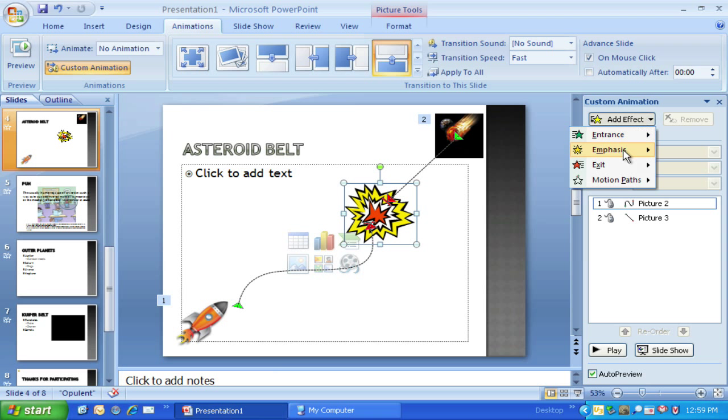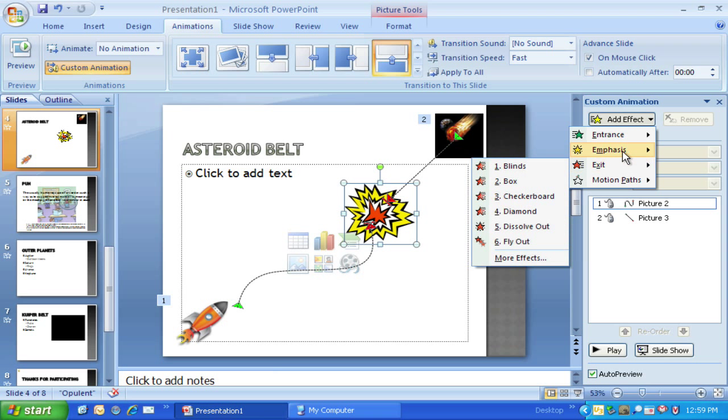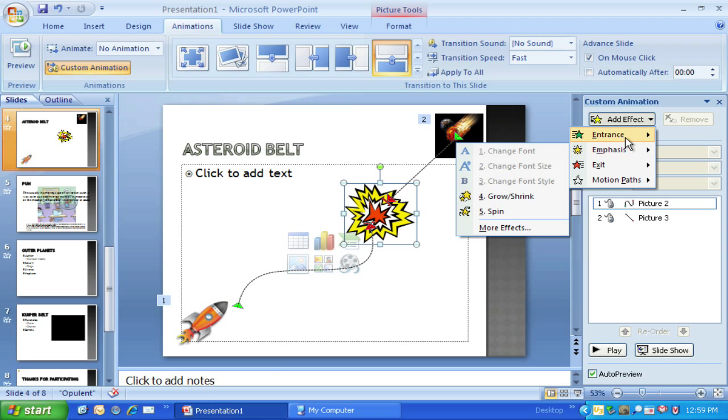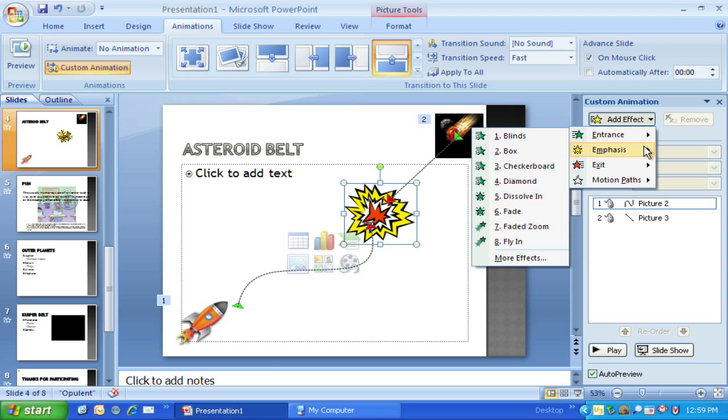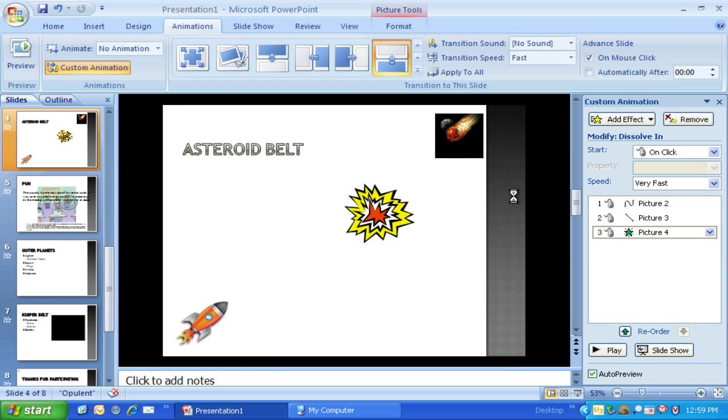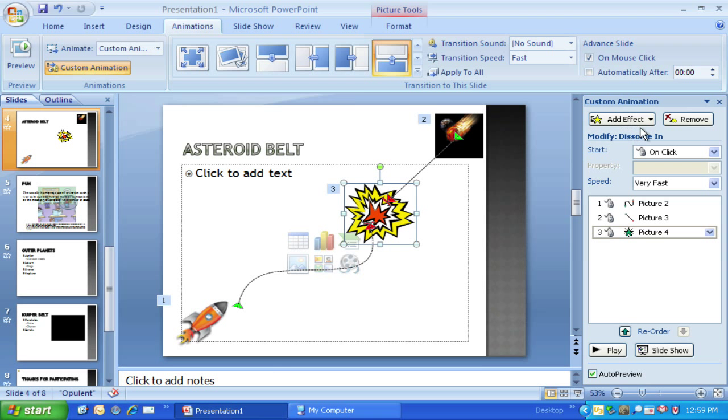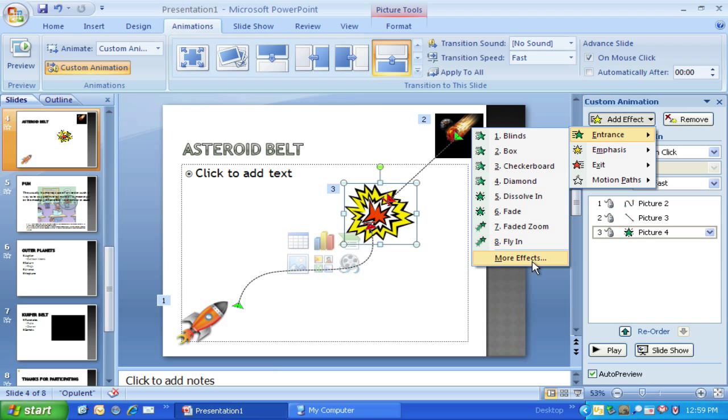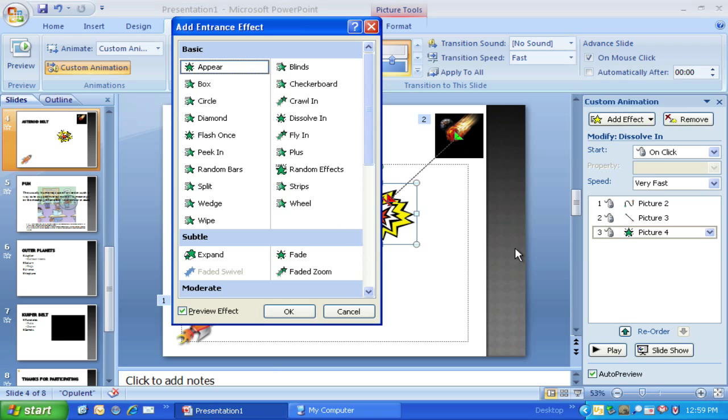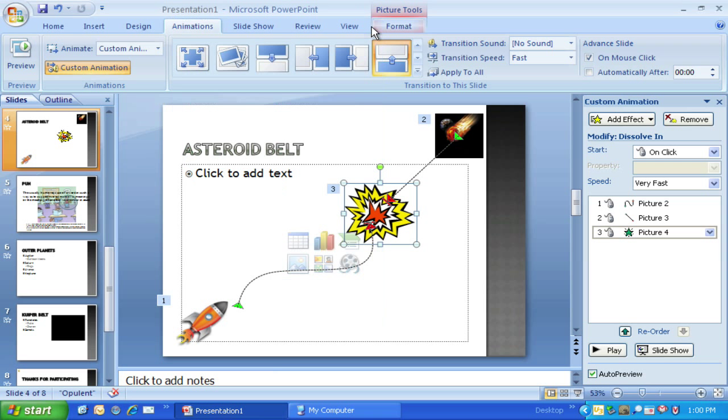My first effect is I'm going to have this come in. I'm going to have it dissolve in. And if that's not a choice on your list of options you can always choose more effects to find that dissolve in effect. That's just the one I chose because it seems to work best with the explosions.